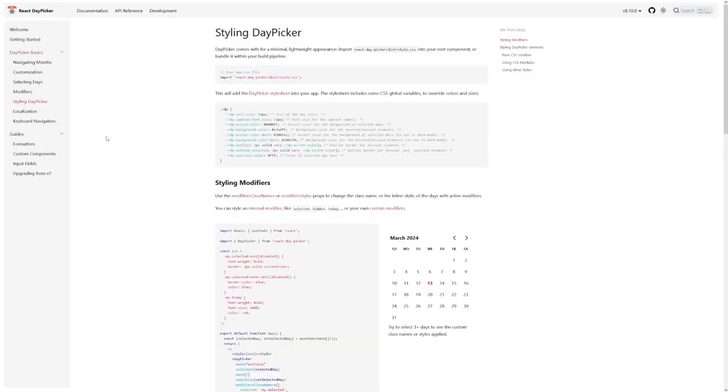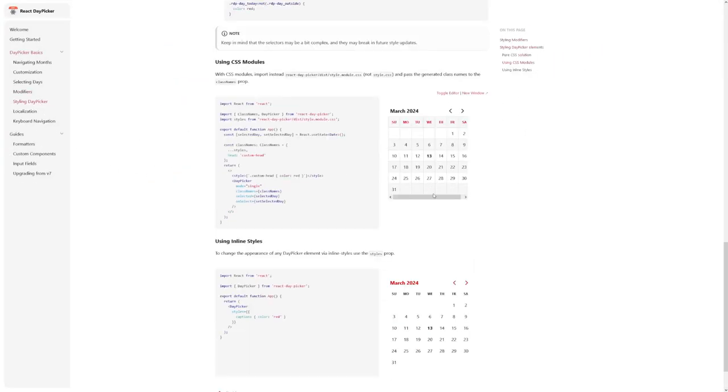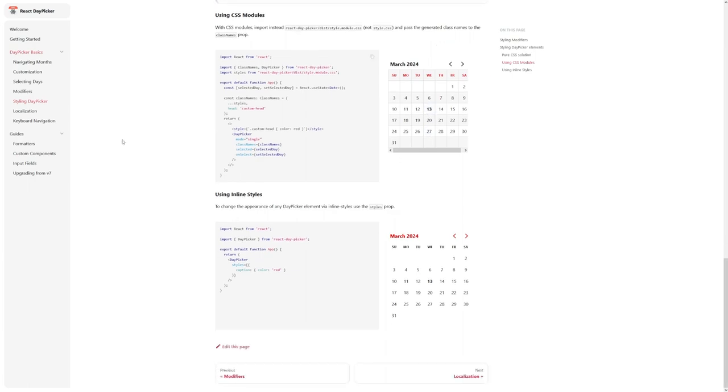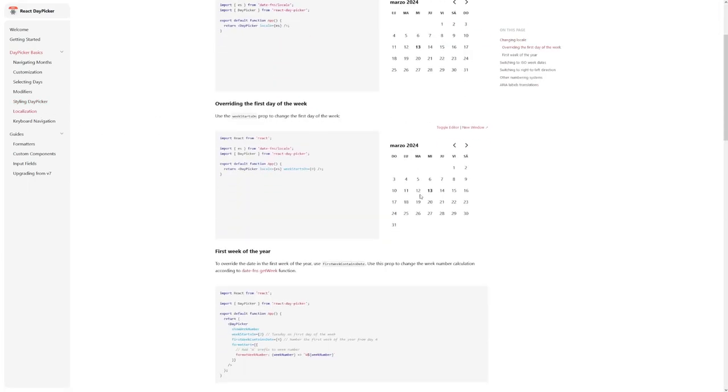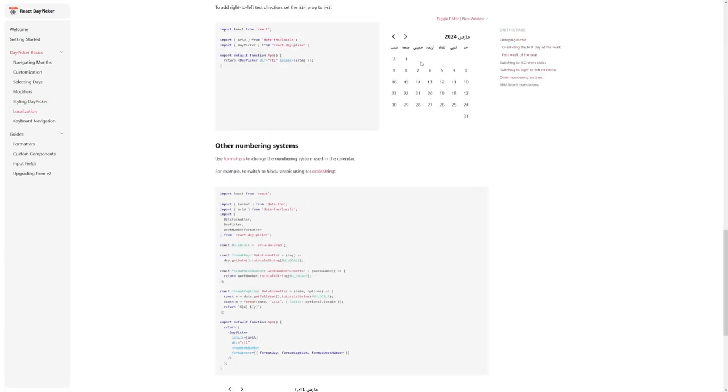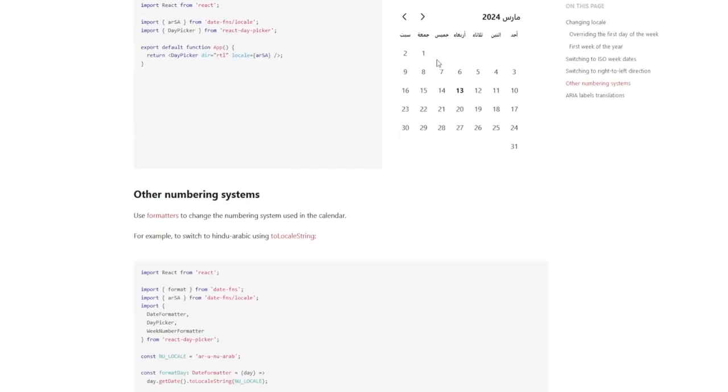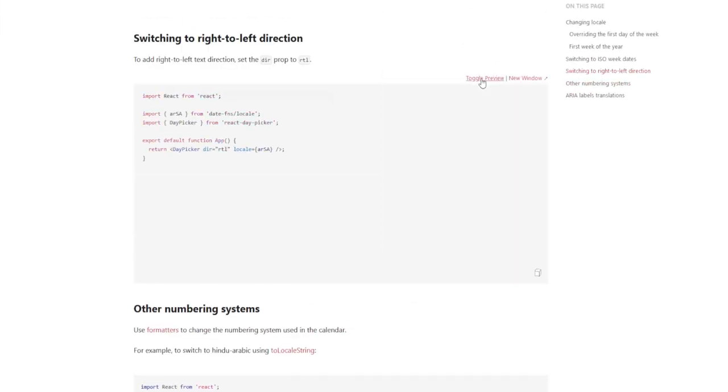Written in TypeScript, the component offers extensive styling and customization options, allowing developers to seamlessly integrate it into their application's design and theming.